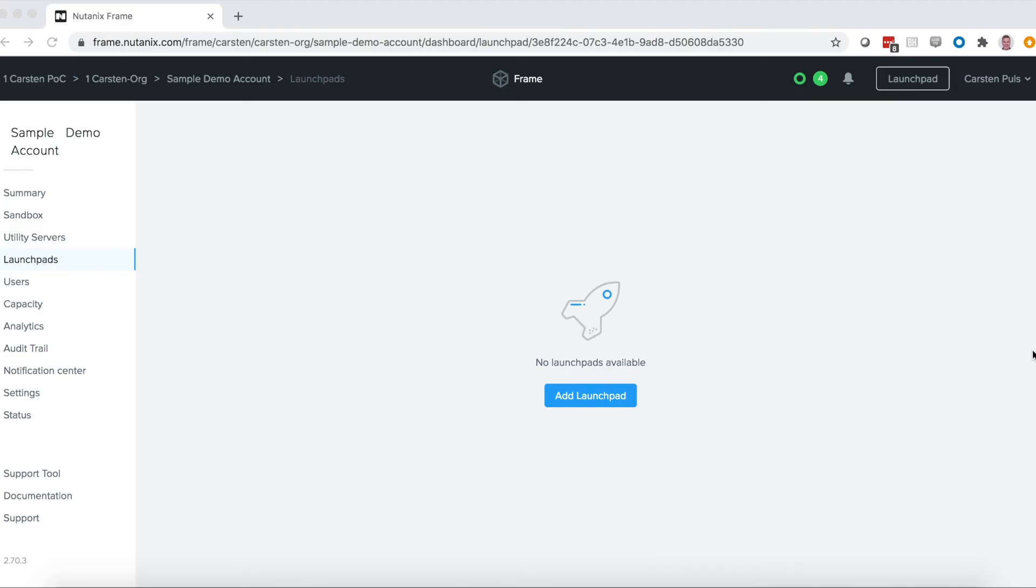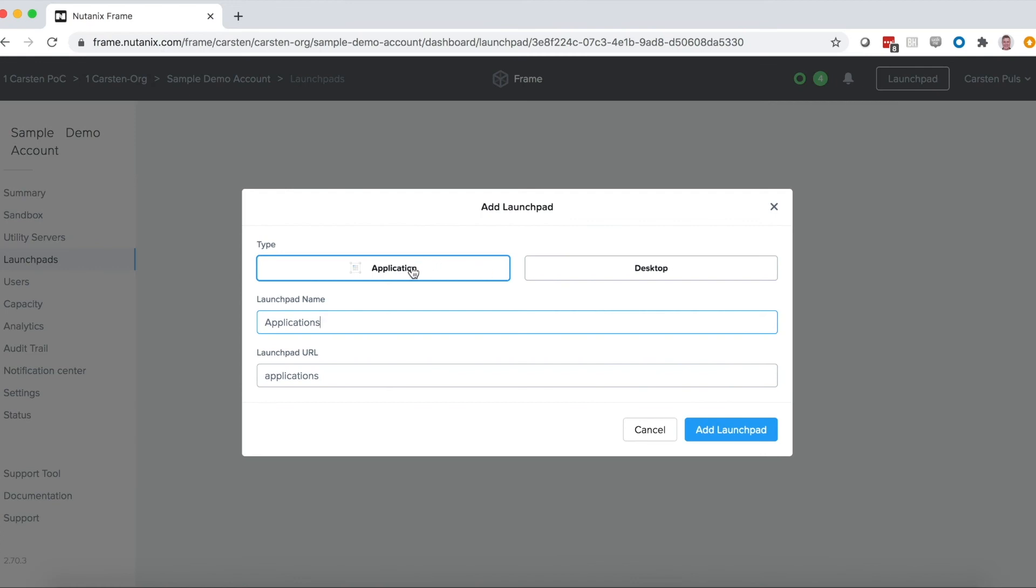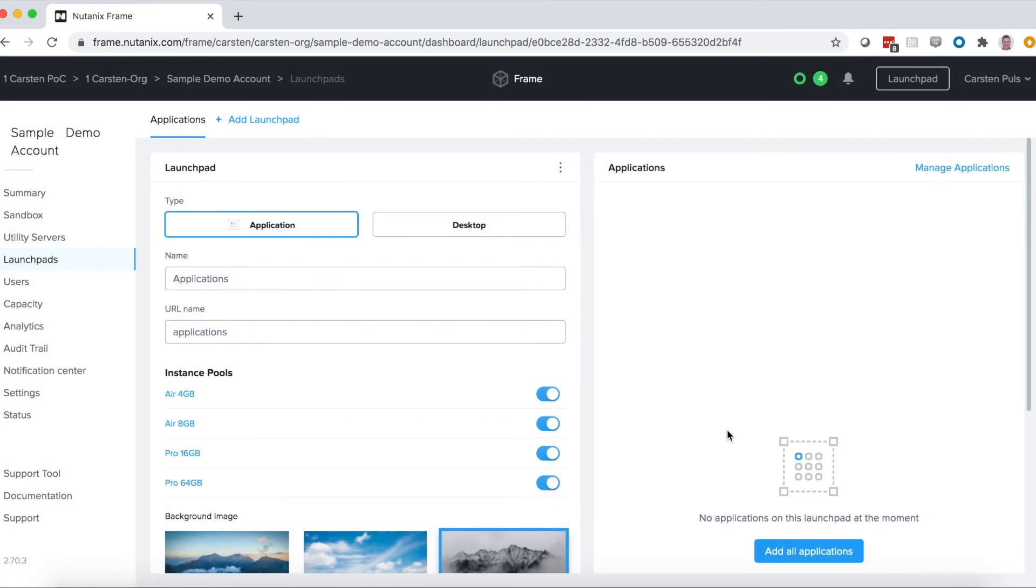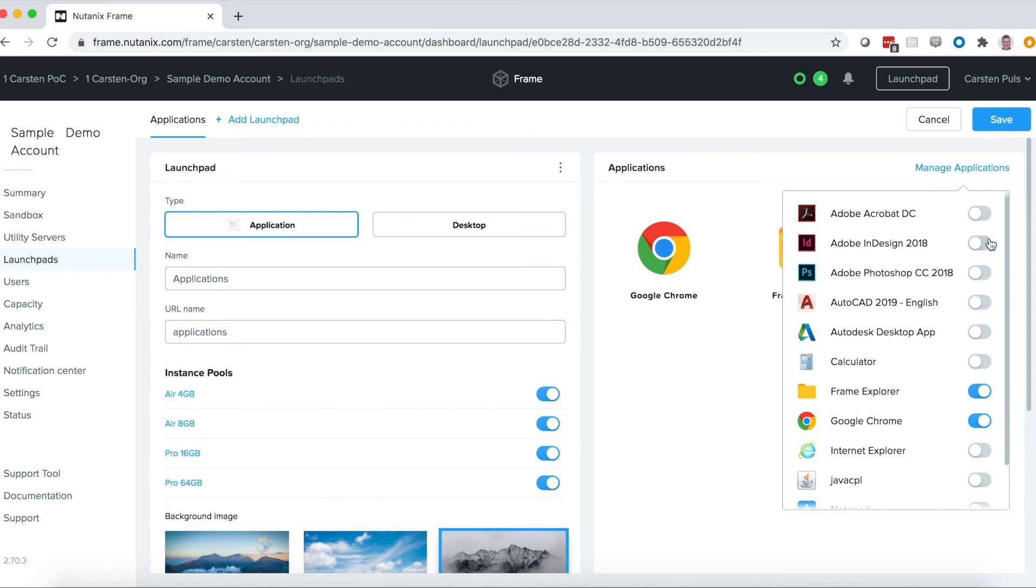This takes us to step five, delivering to your users. In most cases, we use what we call the launch pad to roll out apps to users. Here, I'll create an application launch pad, which means I'm going to pick a subset of applications that I've onboarded to make available to a particular group of users.